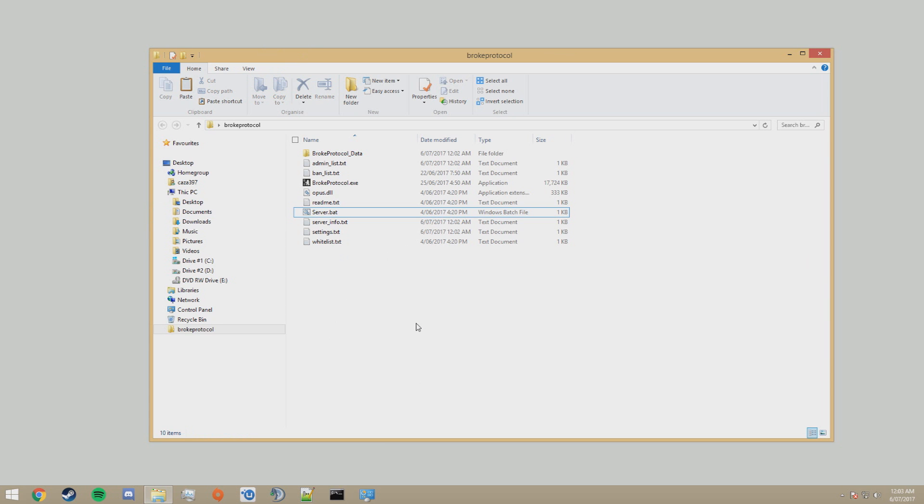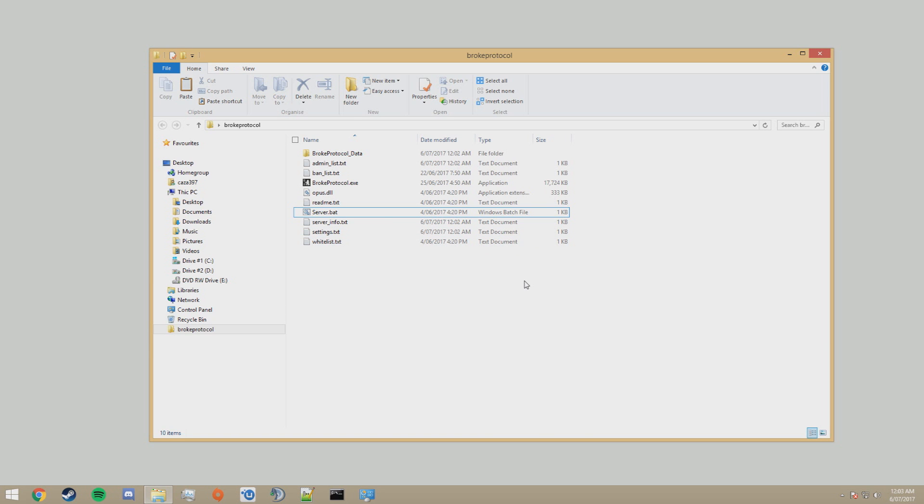Now, when you first run that, a dialog box may appear for Windows Firewall asking for it to go through it. Click accept. Otherwise, Windows Firewall will block the application itself.